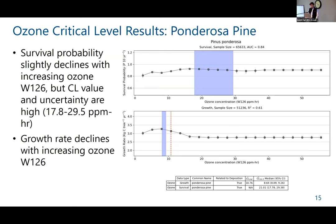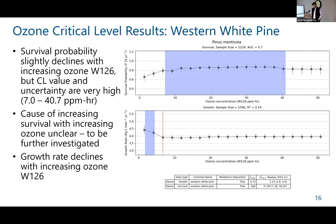Similarly for Ponderosa pine, we saw a relatively flat survival probability curve; we were able to calculate a critical level for that species, but it is generally pretty high and relatively uncertain. The growth rate declines with increasing ozone W126. Western white pine illustrates something we're working to understand better — for survival probability, we actually see an uncertain but increasing relationship between ozone and survival probability at low concentrations, which may be related to some correlation with nitrogen.